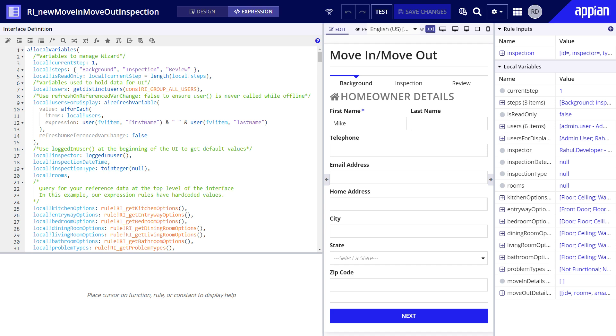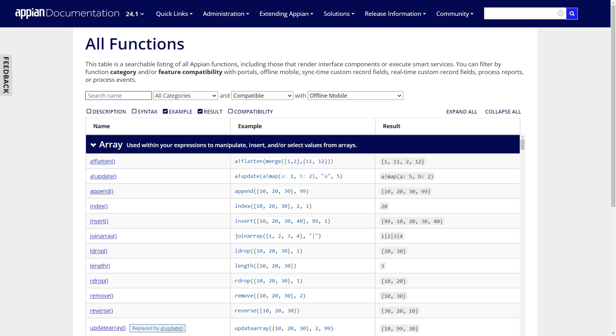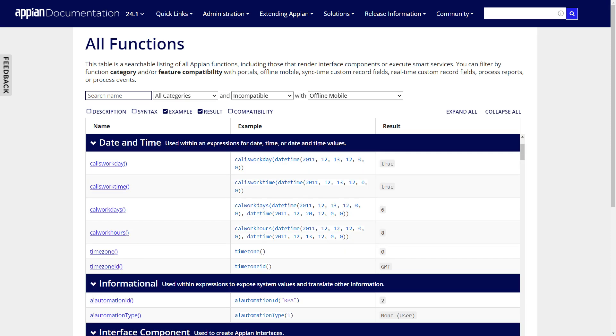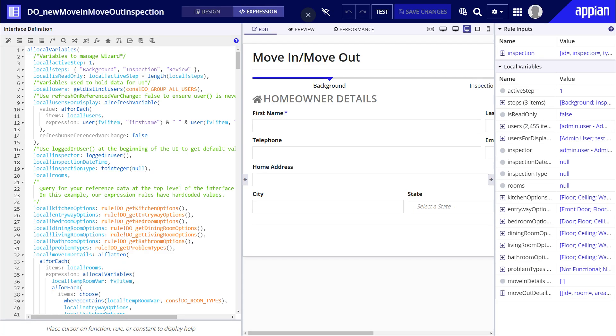When building offline-enabled interfaces, you can use fully and partially compatible functions and components. Other functions that require connection to the server are incompatible and will cause an error if you use them. Let's first look at a partially compatible function example, which needs to be called at the top of the interface so the data can be loaded when initially communicating with the server.